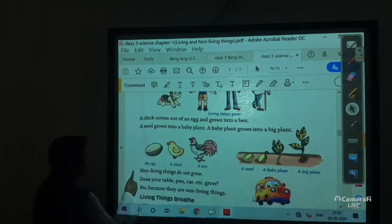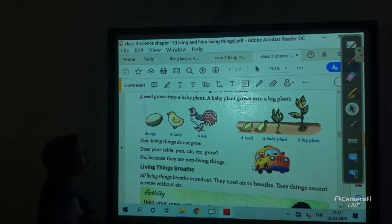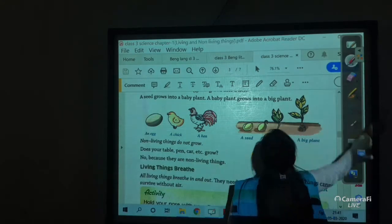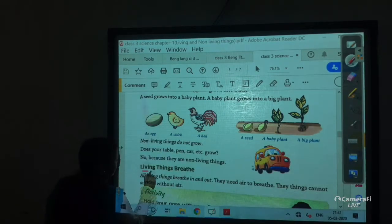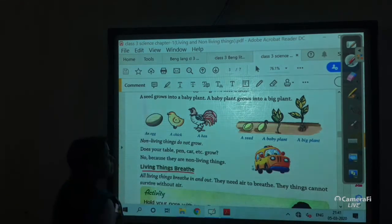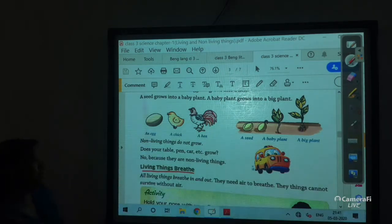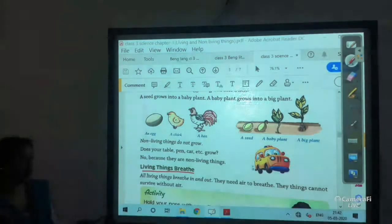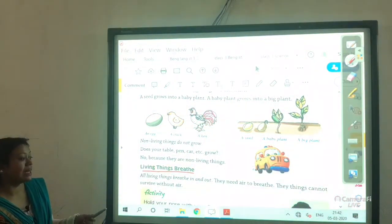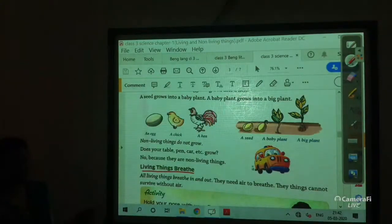The next feature of living things is: living things breathe. This is also an important feature. All living things breathe in and out — they need air to breathe and cannot survive without air.